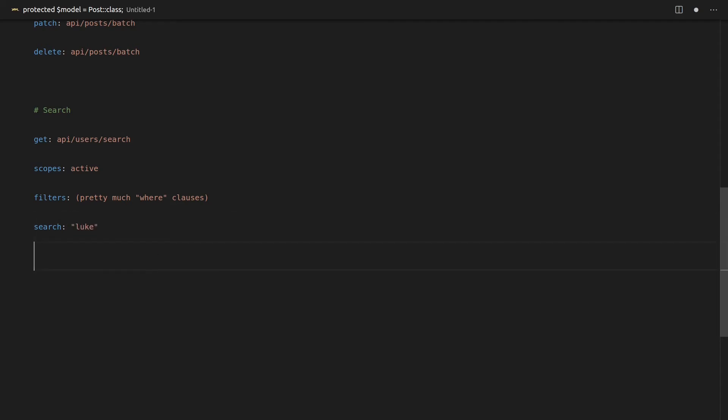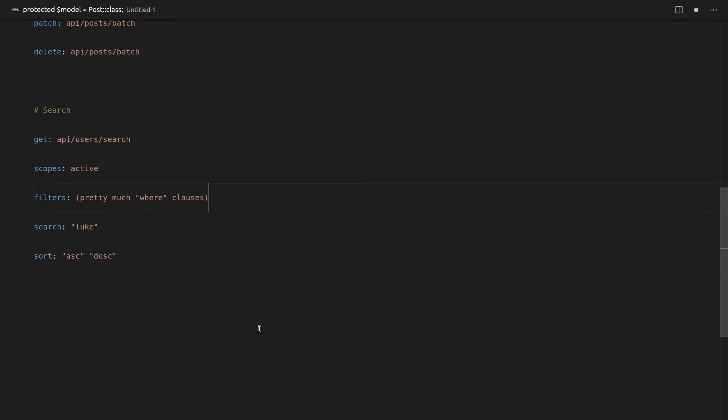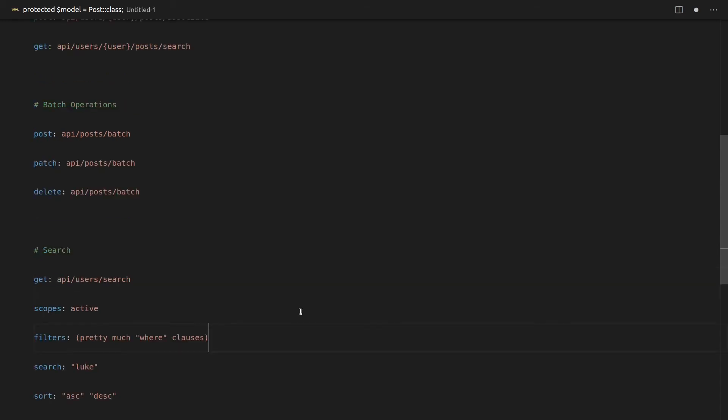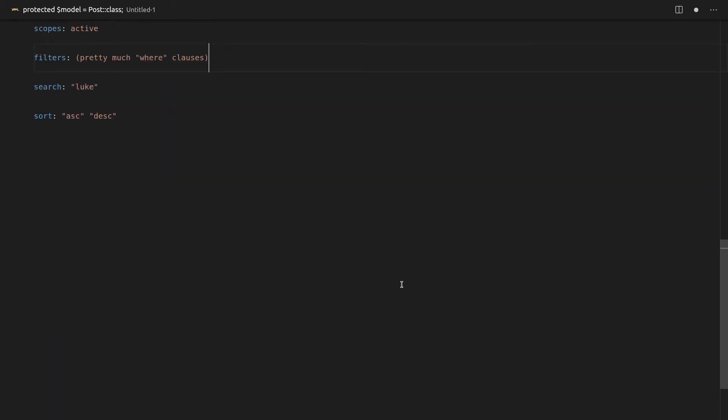And on top of all of that, we also have sorting functionality as well. So you can sort by things ascending and descending. All of this for free, just with a few lines of code. Honestly, it still blows my mind.